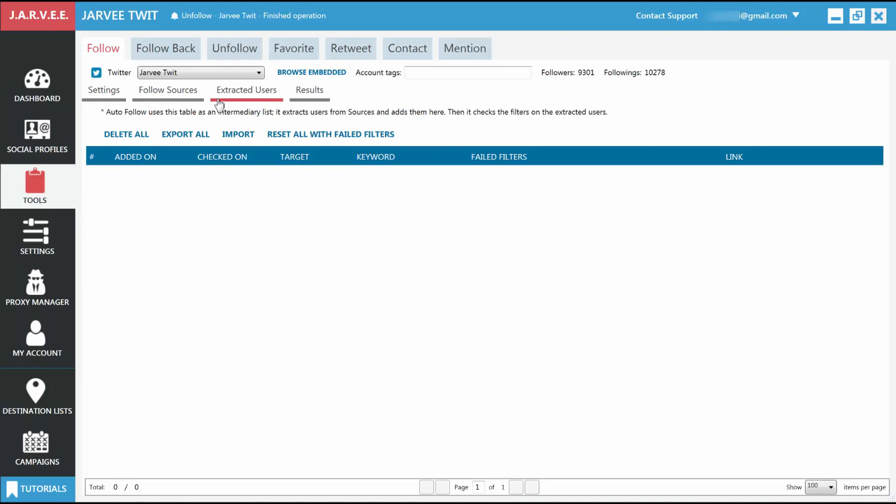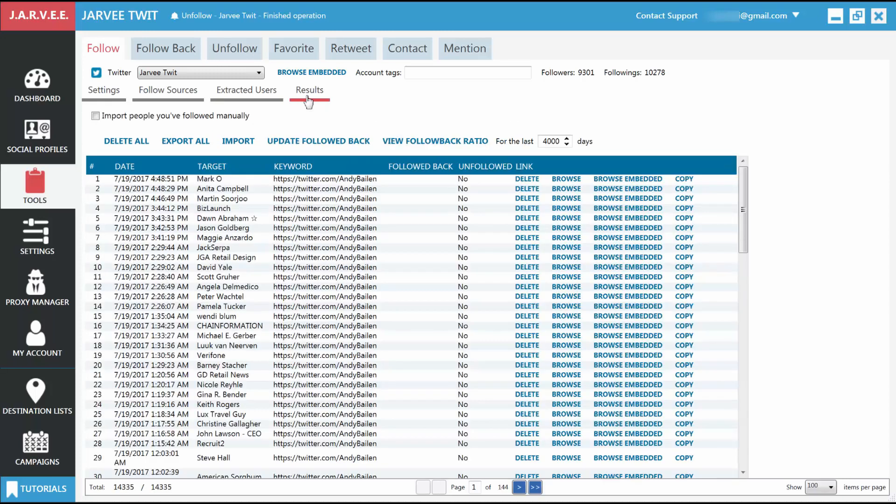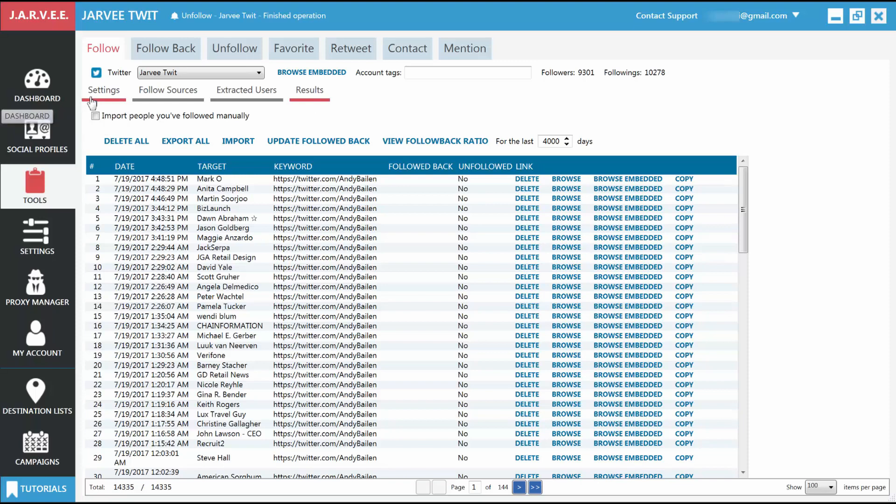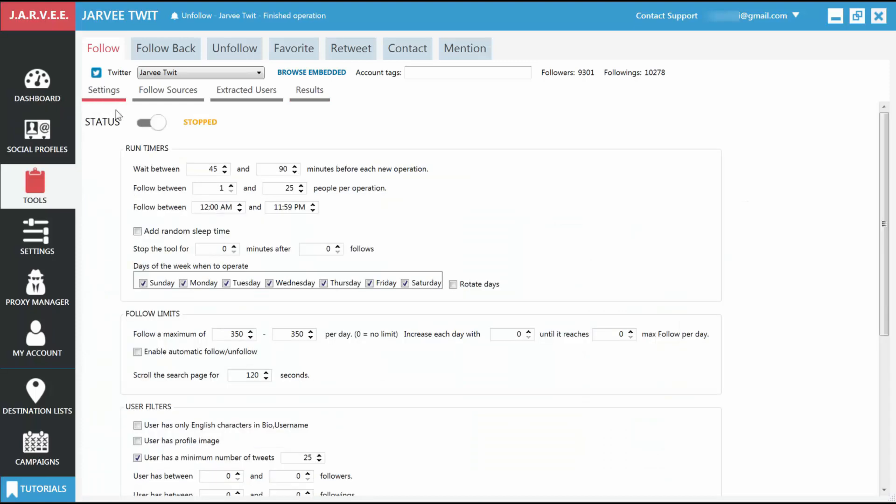Extracted users: This is a list that Jarvi keeps with the people it found based on your settings so it can follow them easier when it needs to. Results: This is where you will see the people that Jarvi actually followed, along with some other info relating to the follow. Let's start with the Settings tab.